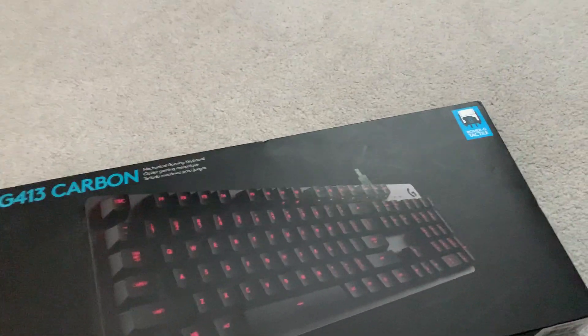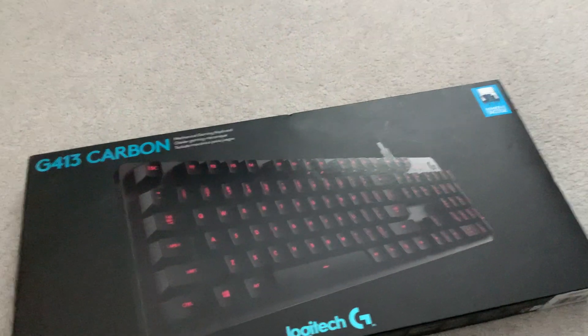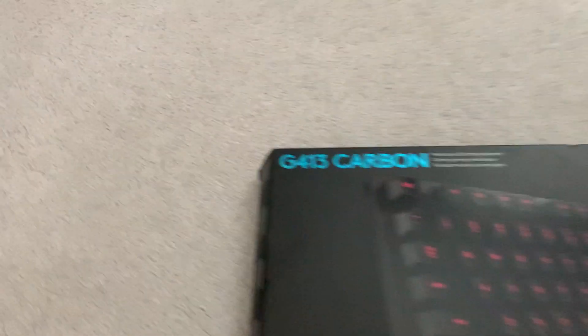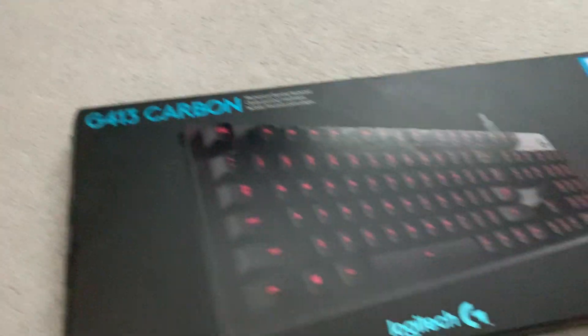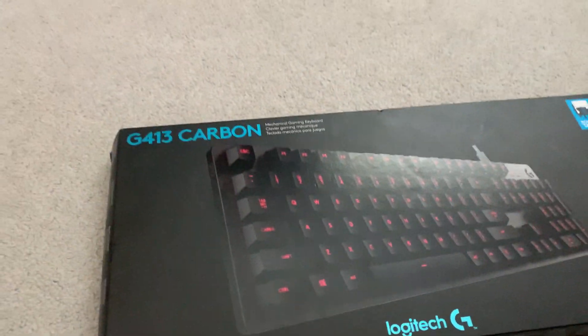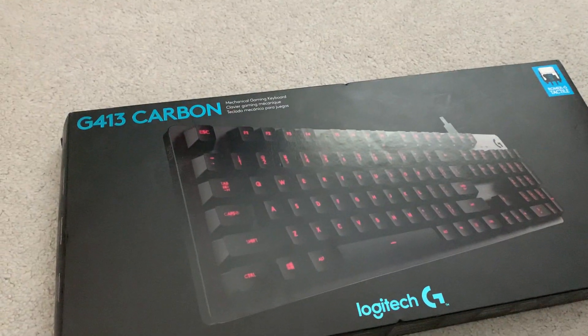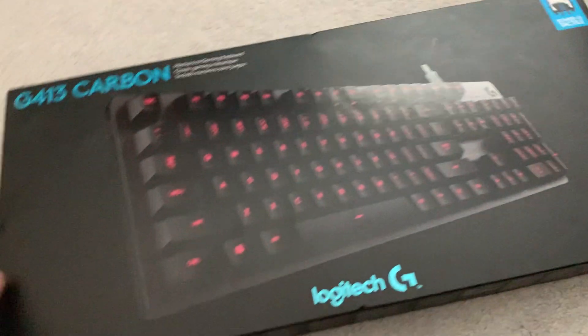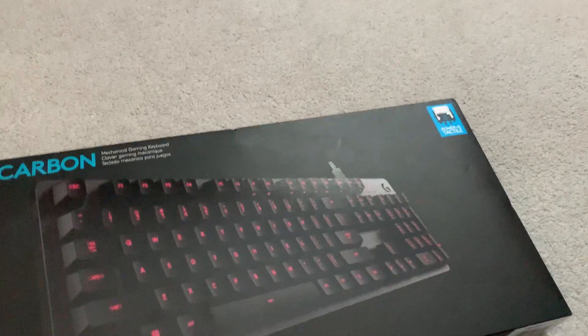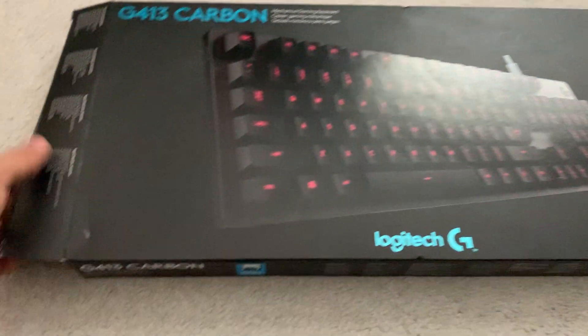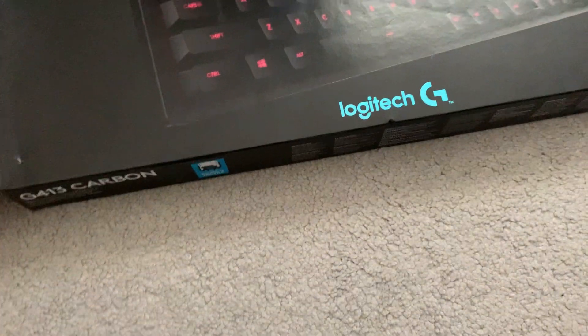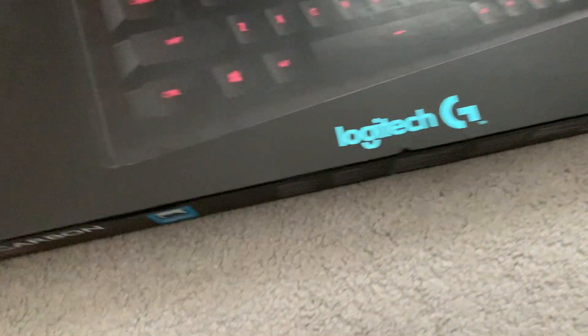Hello everyone, today I'll be doing a quick unboxing and first impressions of the Logitech G413 Carbon gaming keyboard. It costs around $100 Canadian, I think it's from 2017 actually. Let's get the unboxing started.